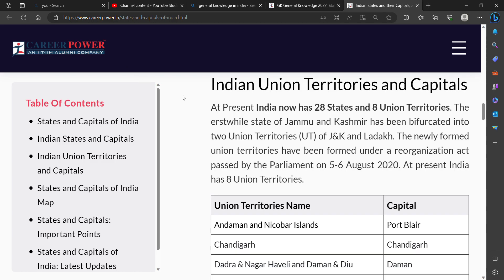Hello Friends! Today we will see Indian Union Territories and their Capitals.